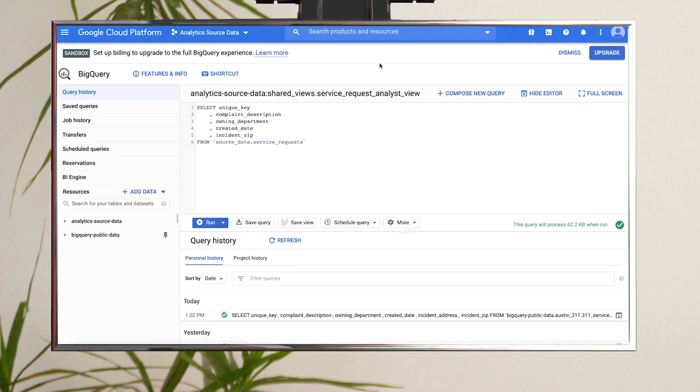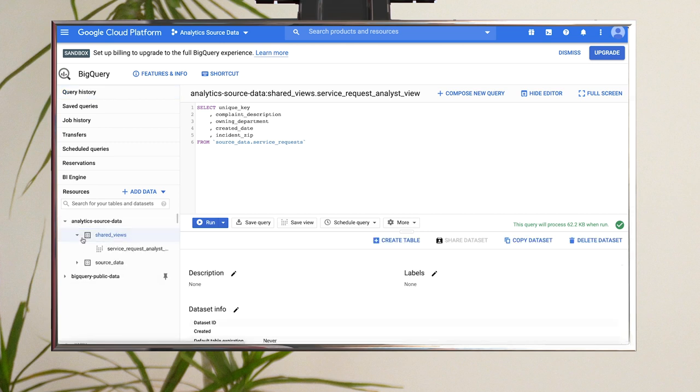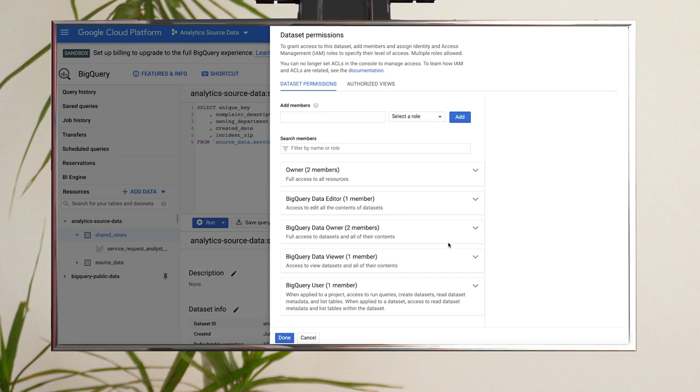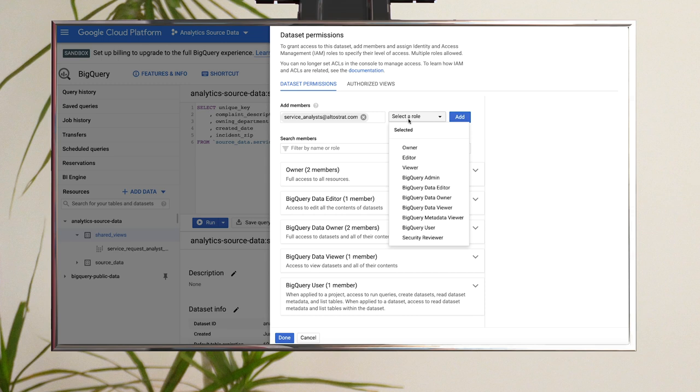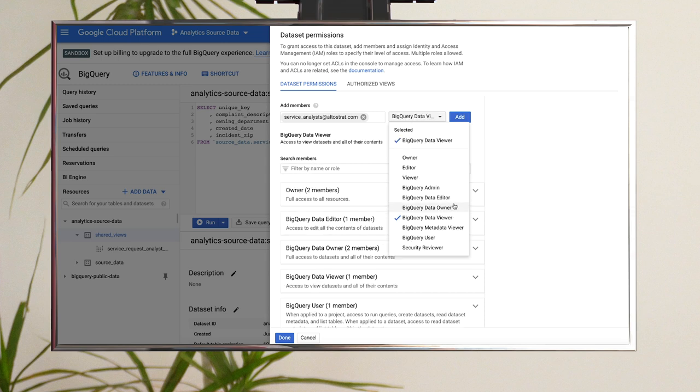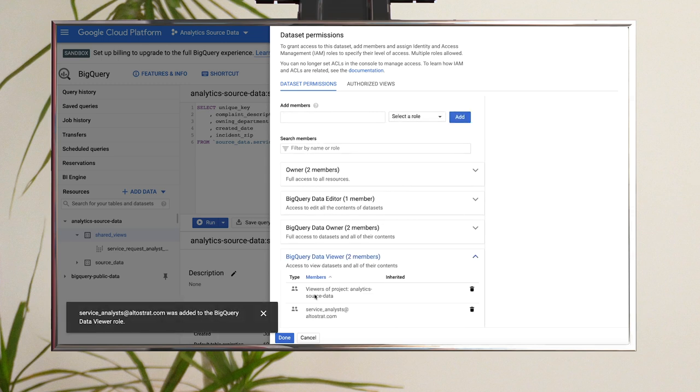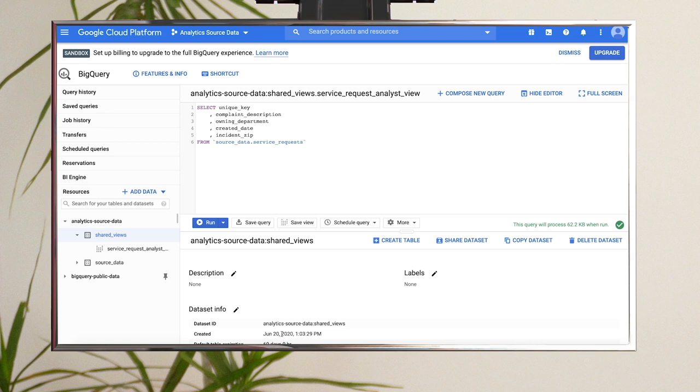Step five, next you'll give the analyst permission to read the dataset that contains the view. Select the Shared Views dataset and then click Share Dataset. Click Add Members, again enter the email or group for your analysts. Select the Role BigQuery Data Viewer, then click Add, and finally click Done.